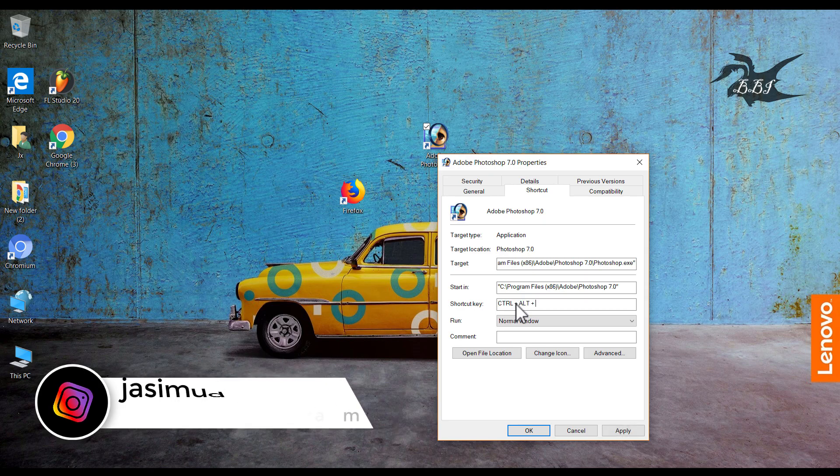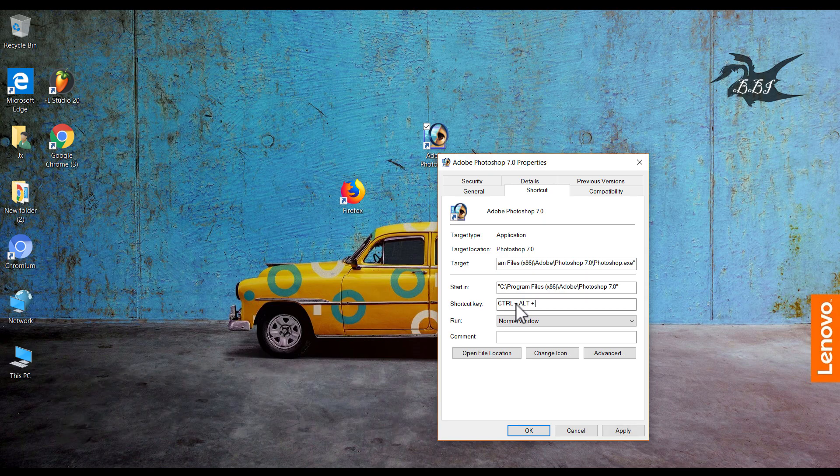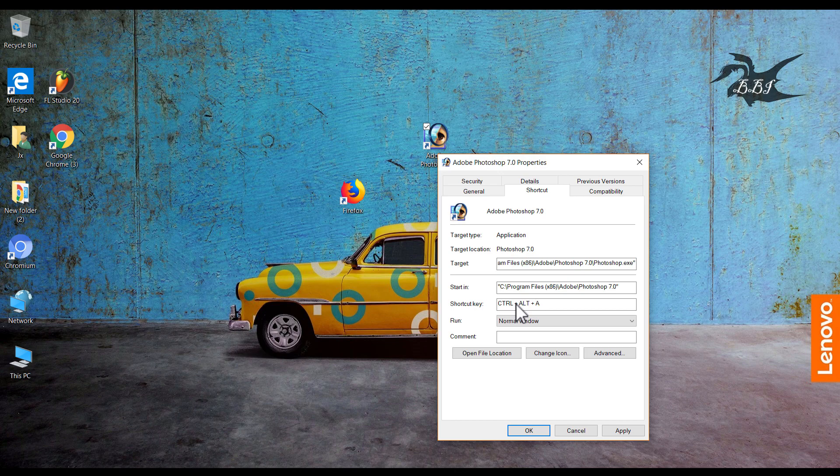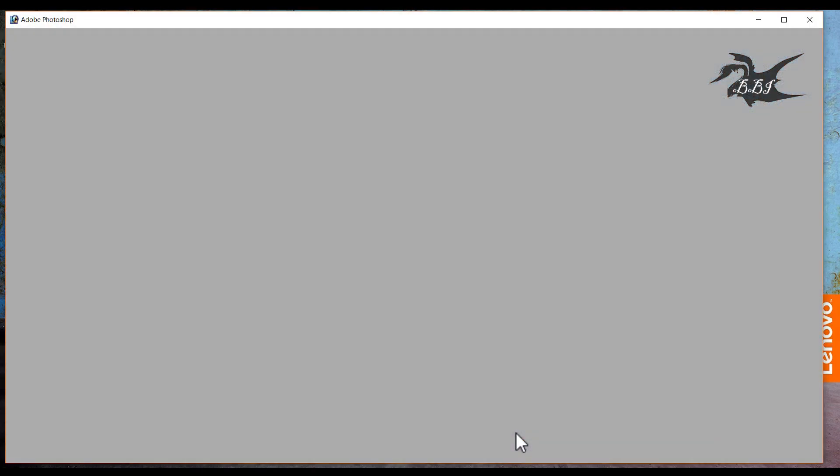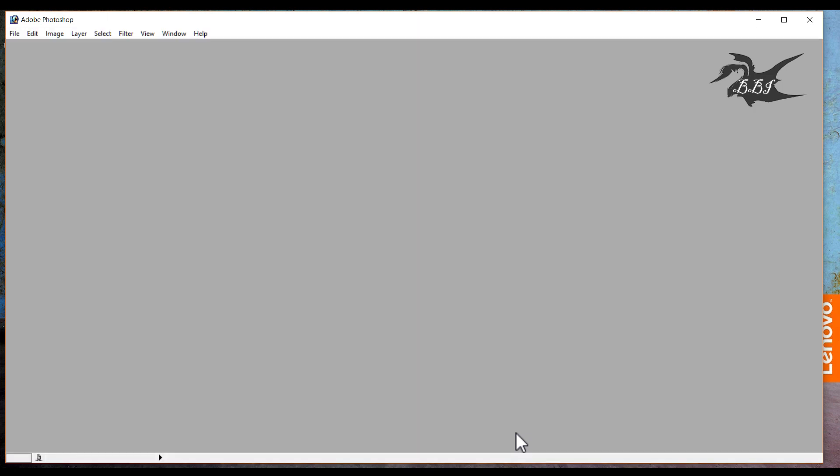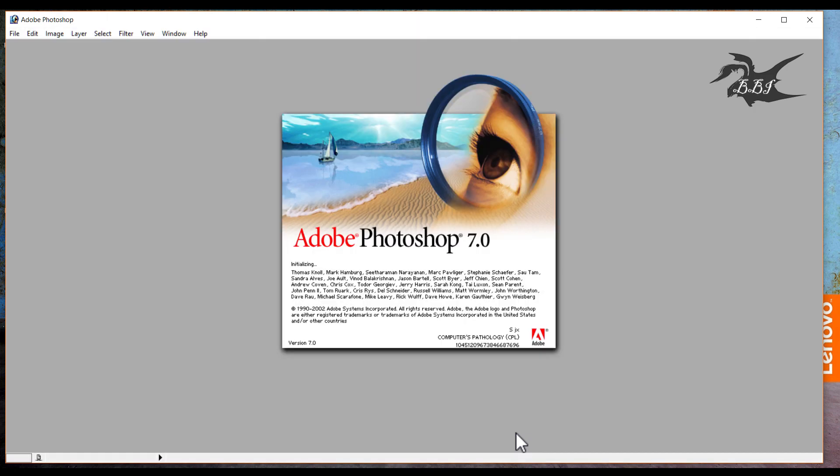We are setting Control Alt H. Control Alt H is available.